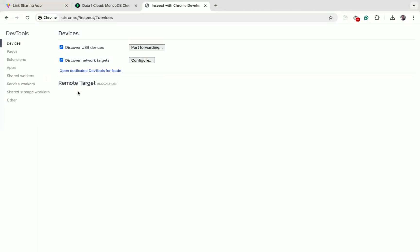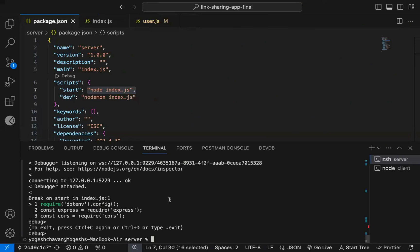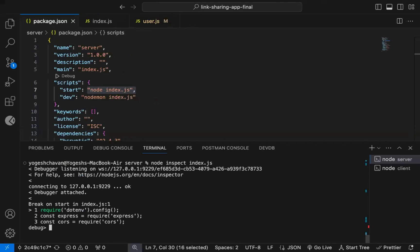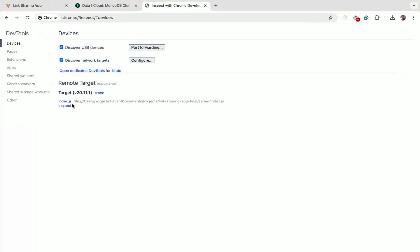So as I have stopped the debugger, so let me attach debugger again. Now you can see it's displayed again.